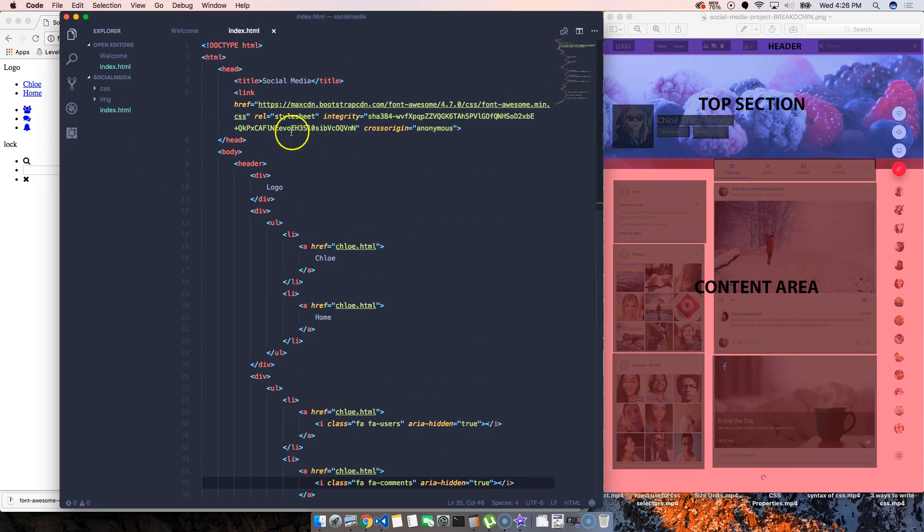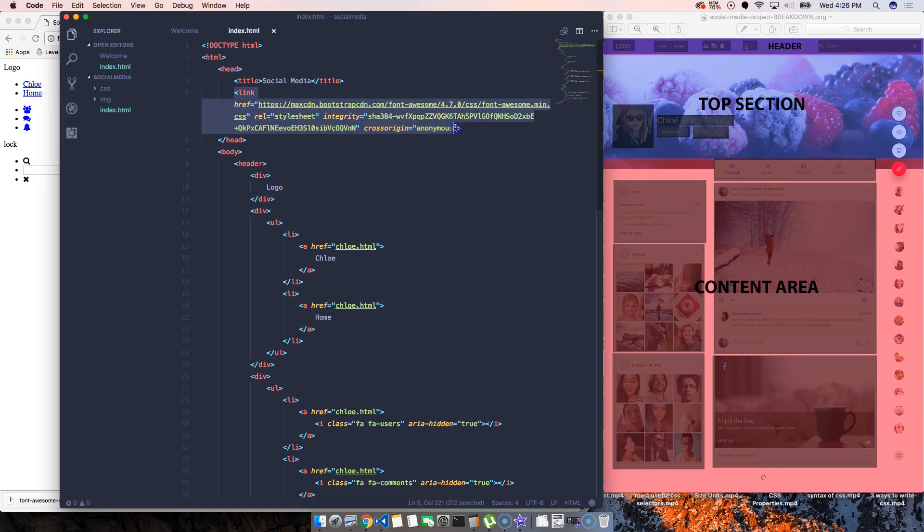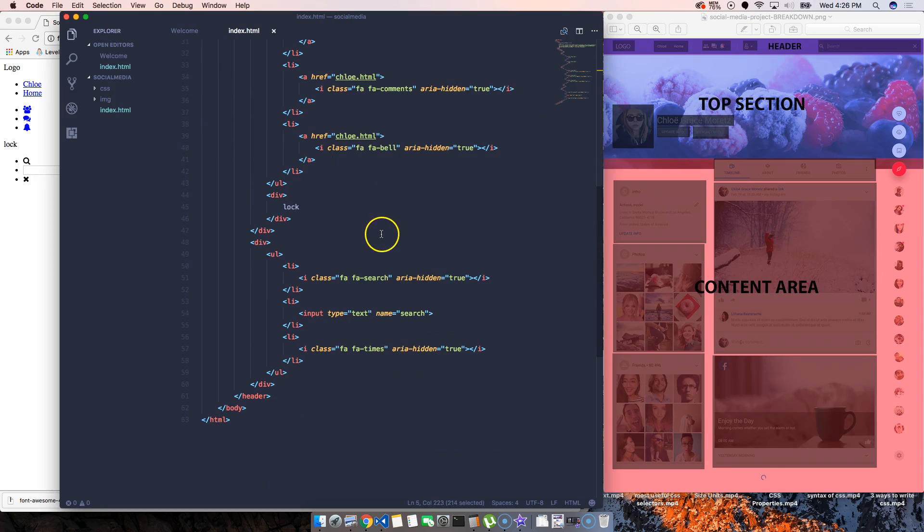And we're getting that because we're linking that CSS that's coming from bootstrap CDN, which is a Font Awesome CSS. We're linking our page to that file, and now we have access to that file here. See you in a little bit.